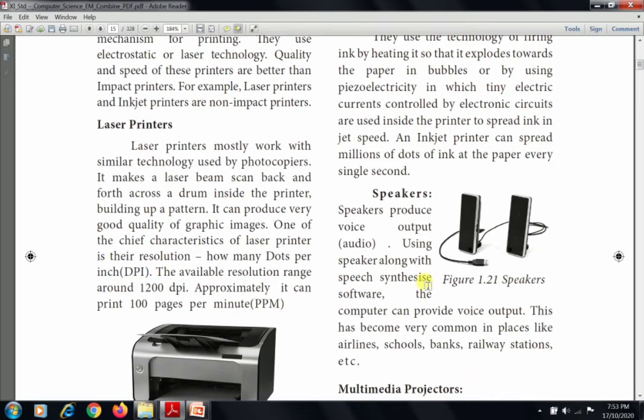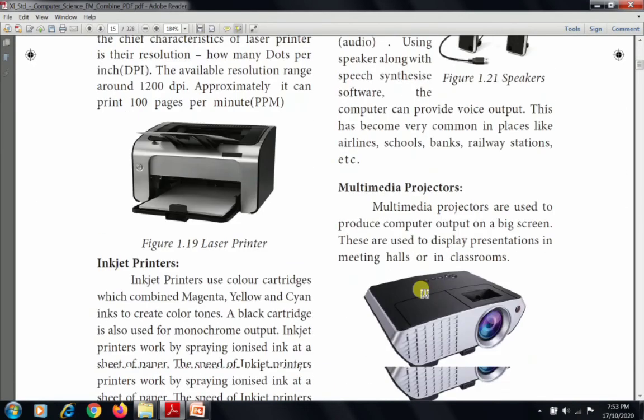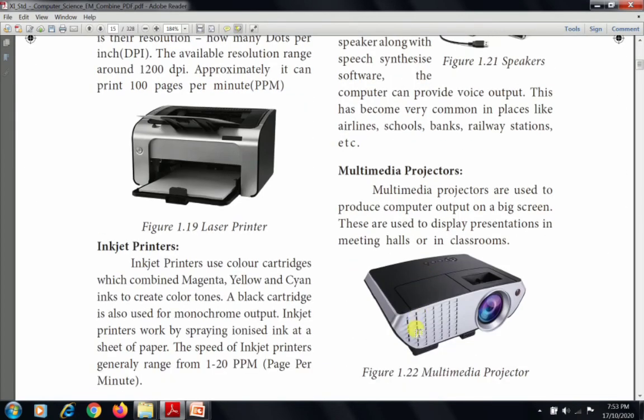The next output device is the multimedia projector. Multimedia projectors are used to produce output on a big screen, creating a very large display output. These are used to display presentations in meeting halls or in a classroom.